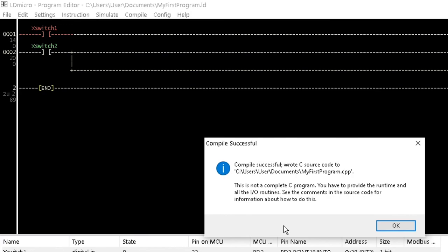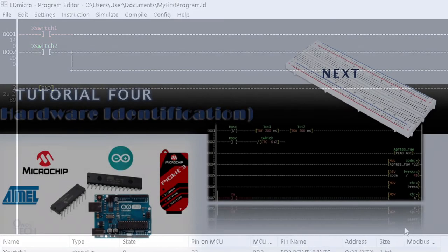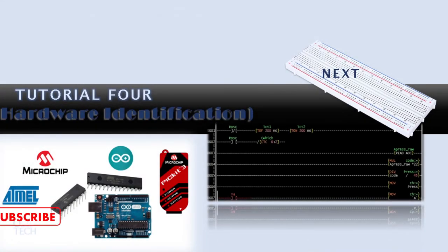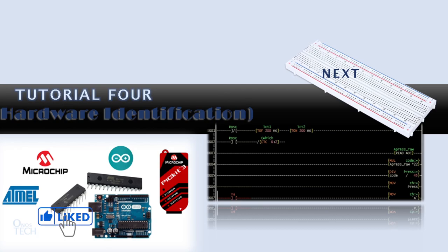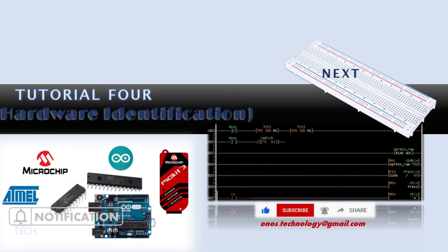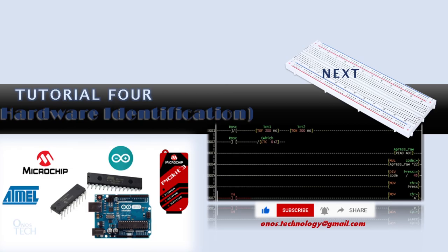With these, we are ready to download our code to the PIC16F628A microcontroller and the Arduino Nano. In our next tutorial, we will identify and describe the various hardware and components that are required to set up and test our program. Don't forget to click on the subscribe button and the notification bell below to follow through this series. See you soon.